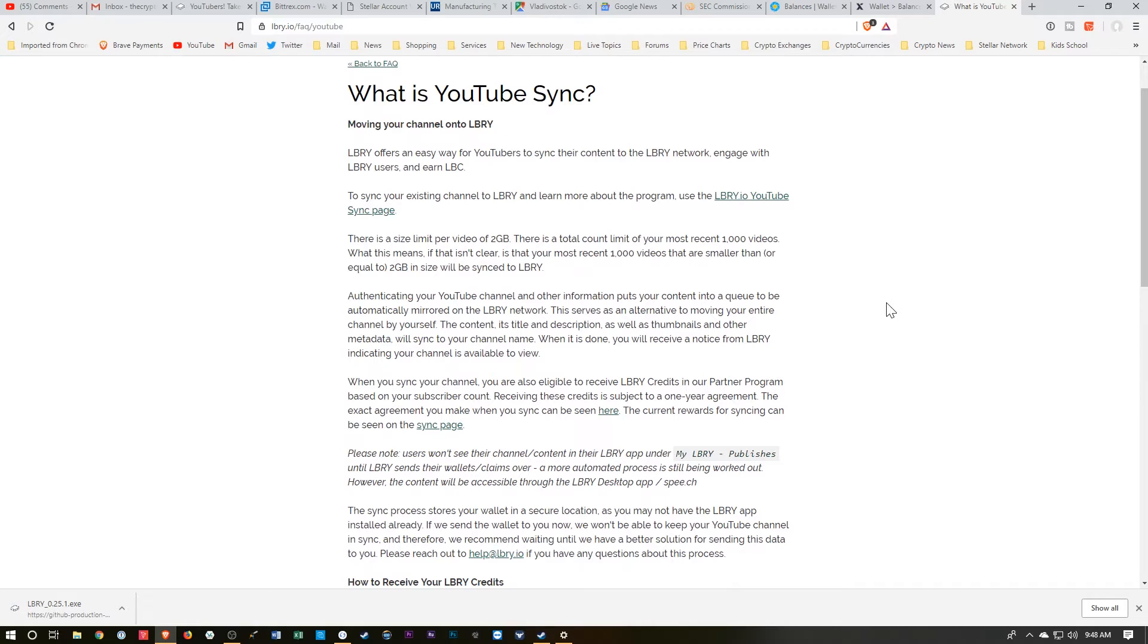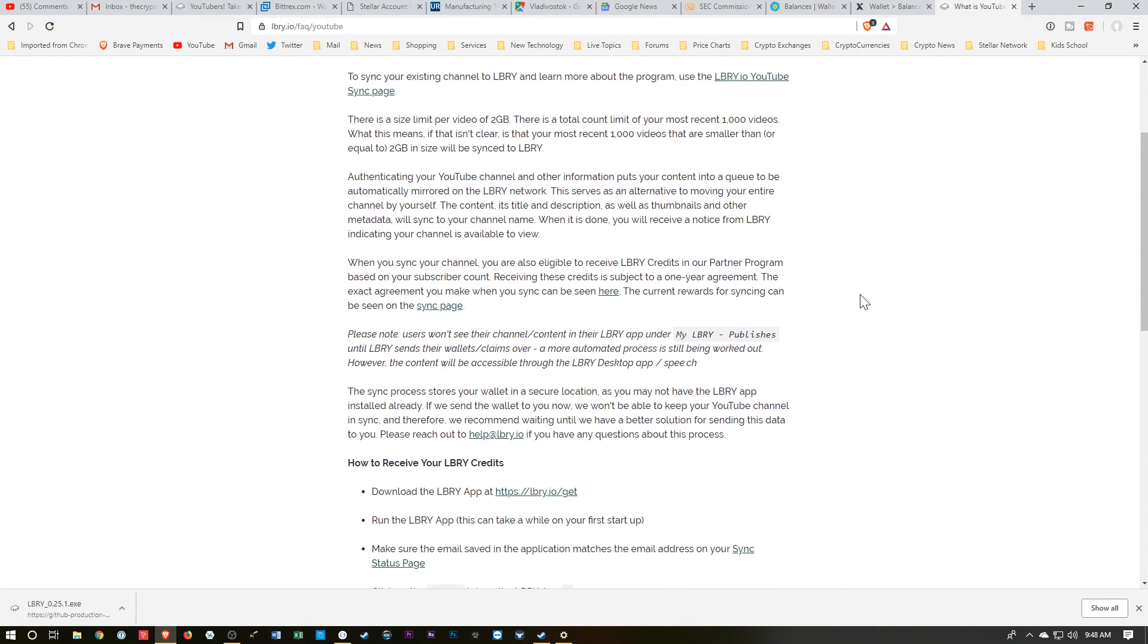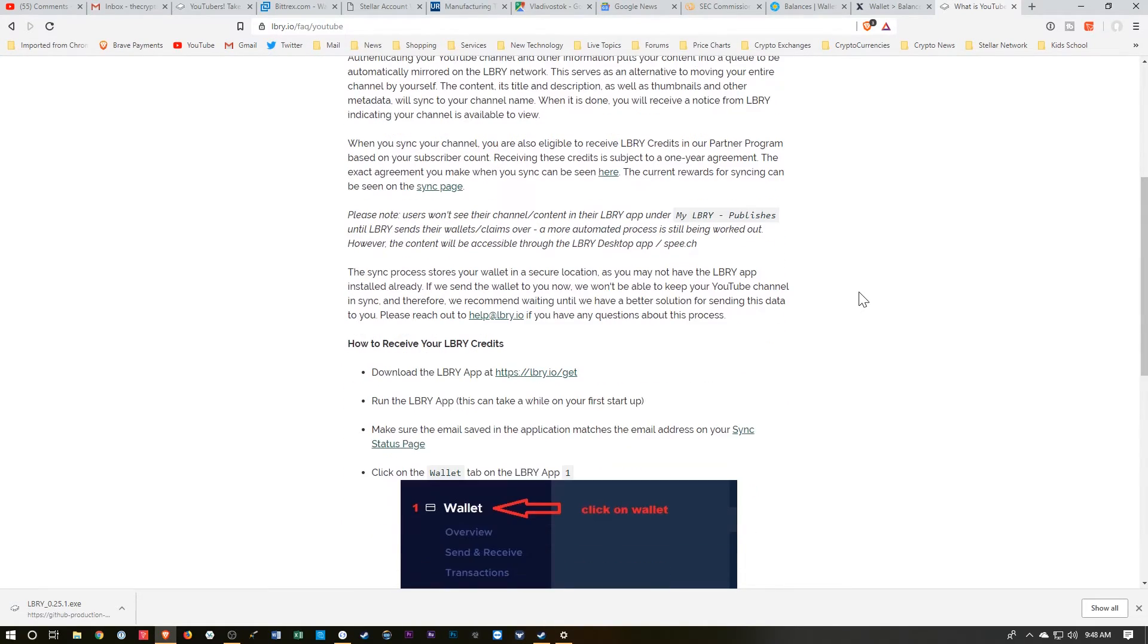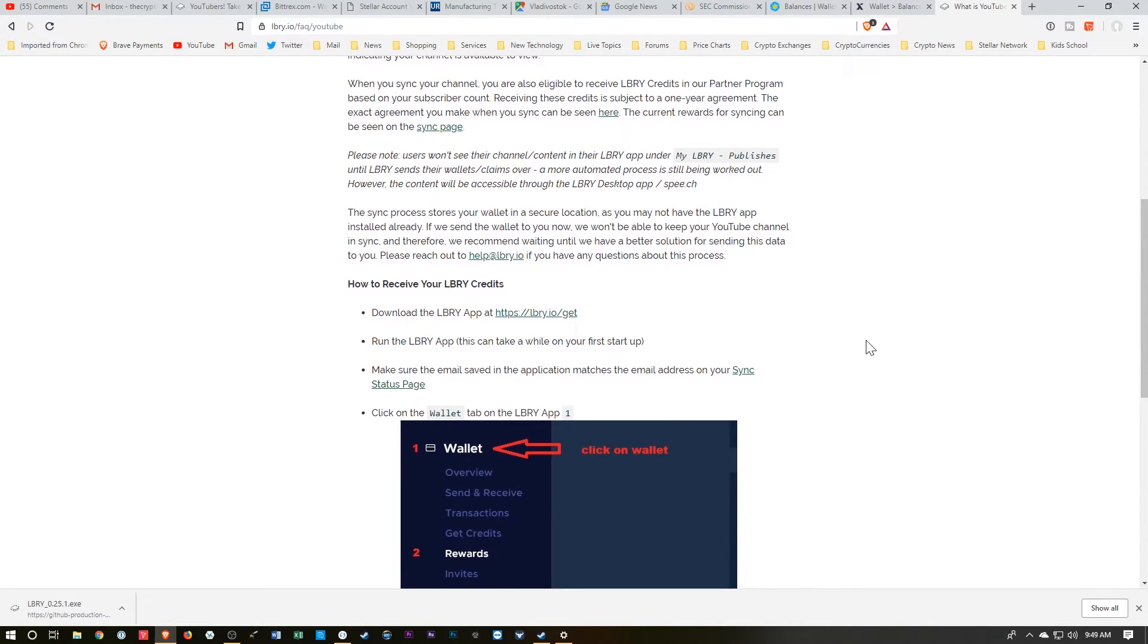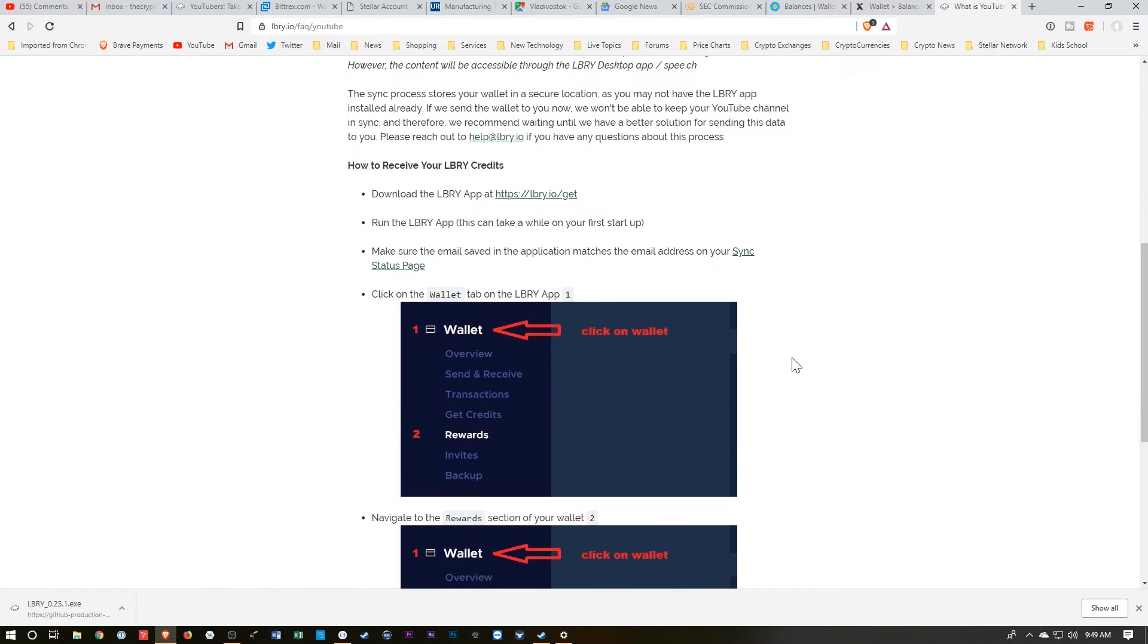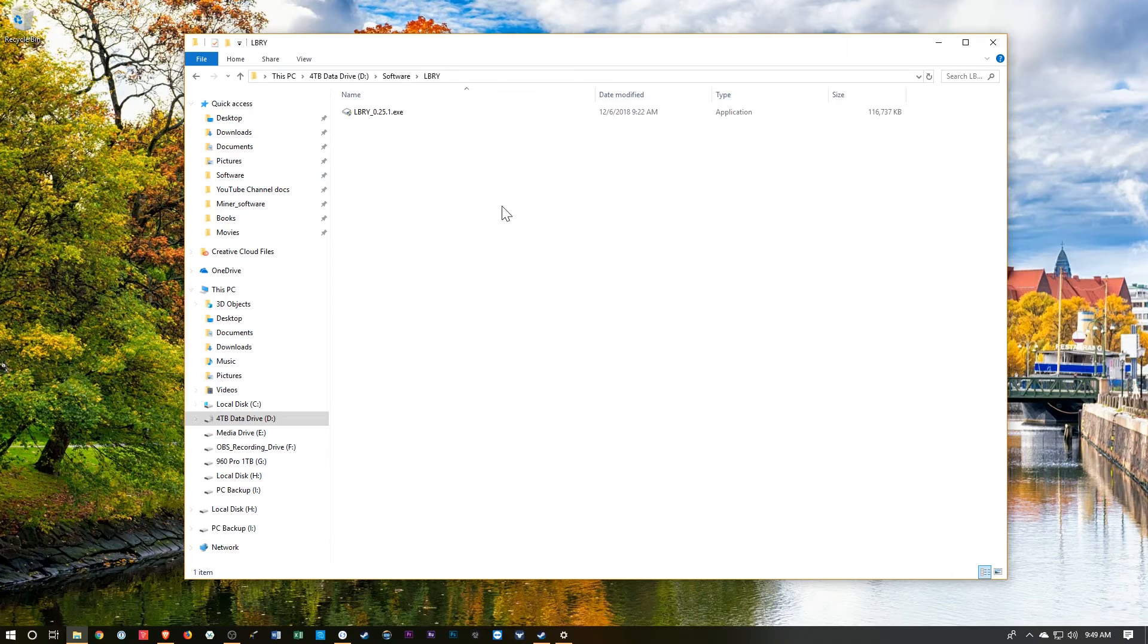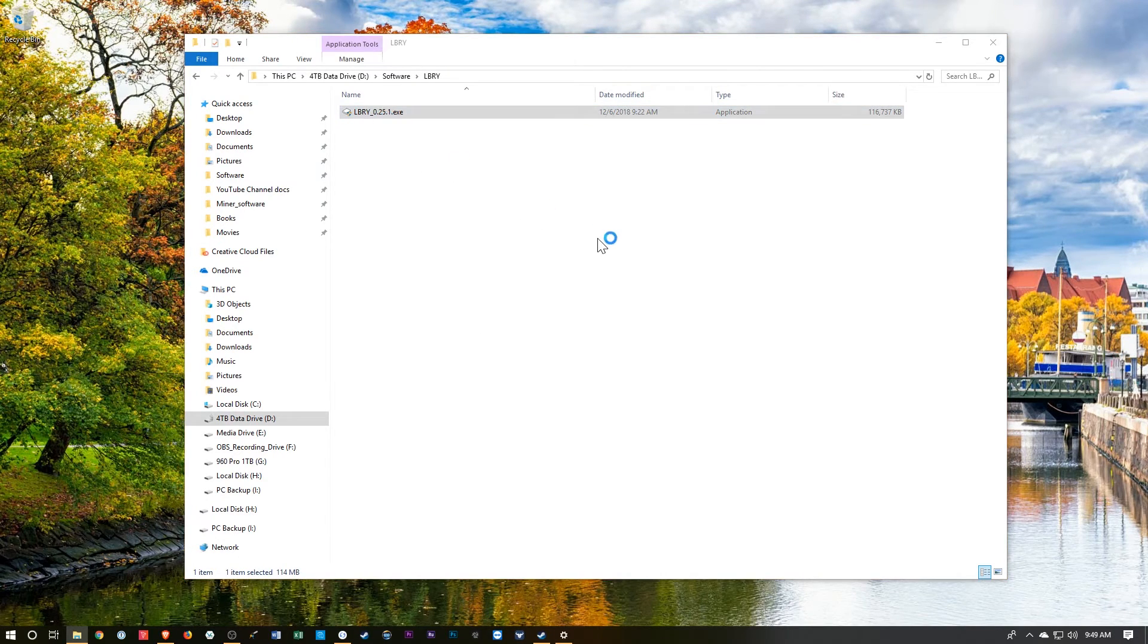So it's just letting us know that there's a 2 gigabyte limit. I believe some of my videos might be a little bigger than 2 gigabytes, so I'm not going to get all of them, but I'll get a fair amount. So they want me to download the app, which we've done. We'll run the app, and on first startup, you'll want to use that exact same email. So let's go ahead and run this.